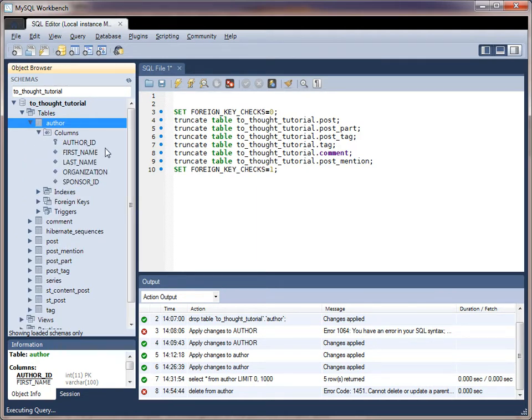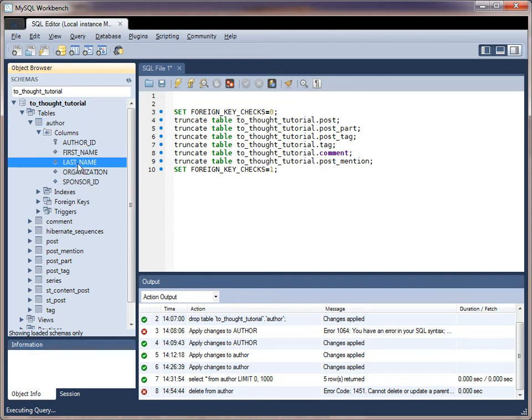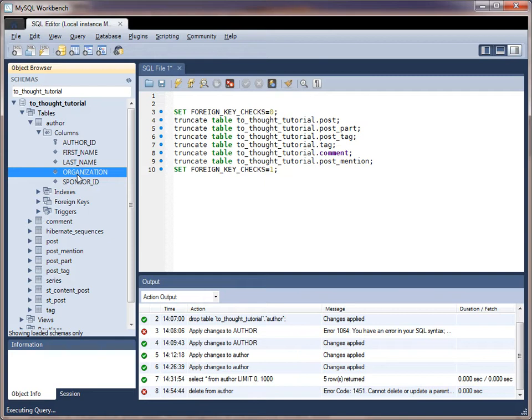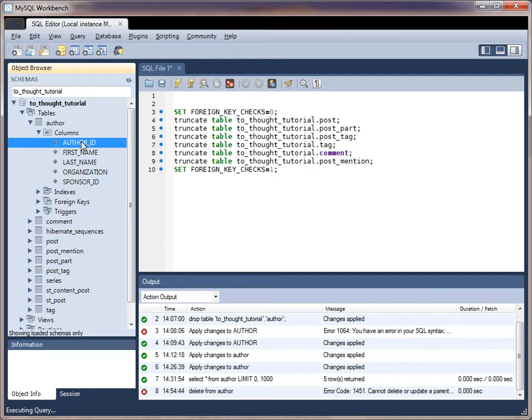So if we look further into this table, we'll see that there are several columns that correspond to that. We have the author ID, the first and last name of the author, and the author's organization. And then we also see this sponsor ID column.